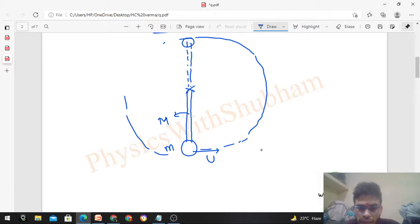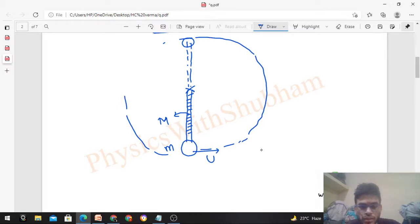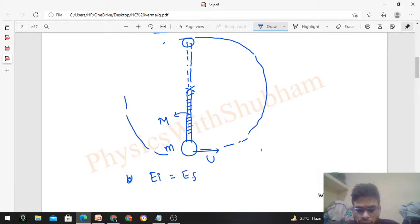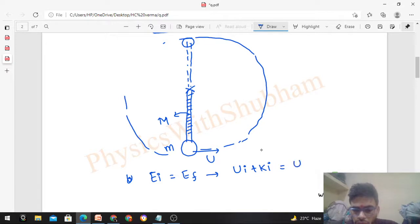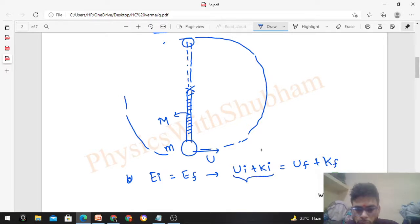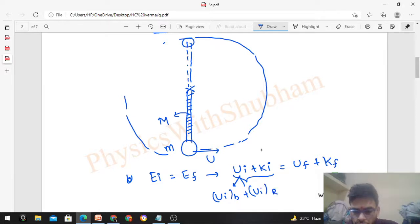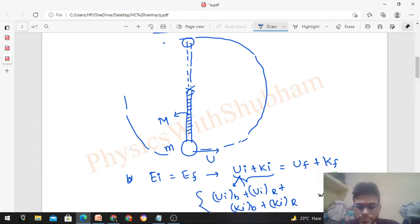Now we must also consider the energy associated with the rod, because the rod is not massless in this case. We can still use conservation of mechanical energy because only conservative forces (mg) do work. Conservation of mechanical energy means initial mechanical energy equals final mechanical energy. Mechanical energy includes potential plus kinetic energy, so: initial PE of block + initial PE of rod + initial KE of block + initial KE of rod = final PE + final KE.